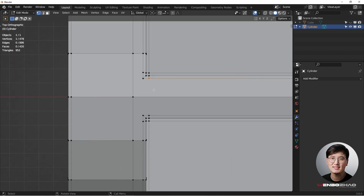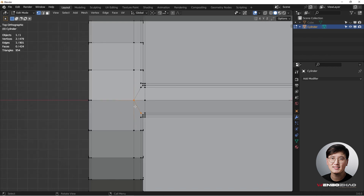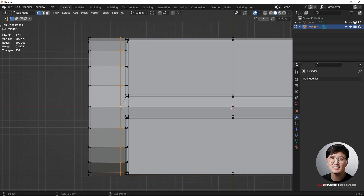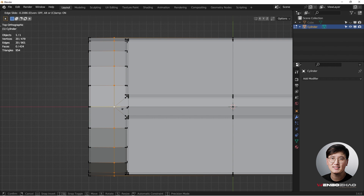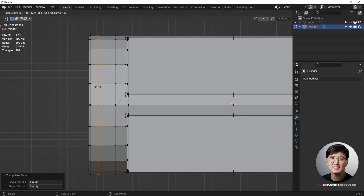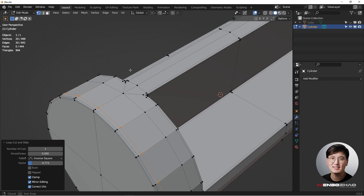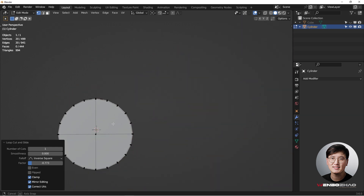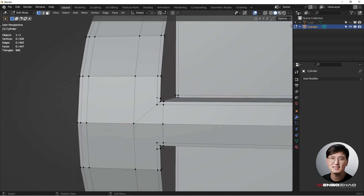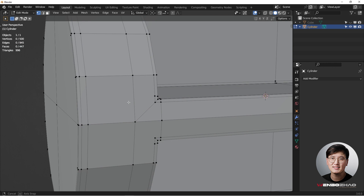Join the next vertices with J, then select this one and hit J to join it. This loop is now fixed. Slide it over a bit since we need more geometry on this side. Ctrl+R to add a loop cut back to one. Fix this one too with J — select these two and hit J.